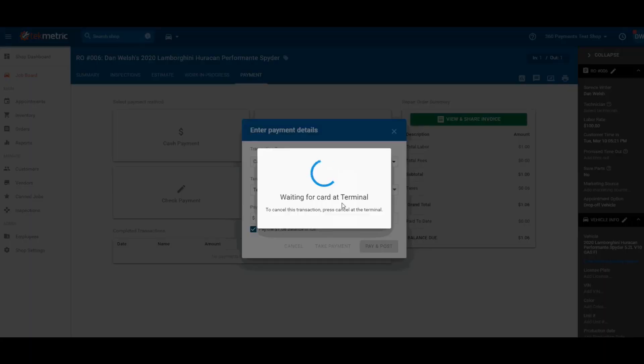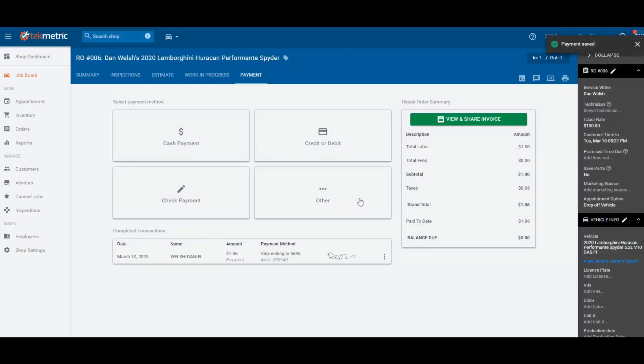Once the transaction is approved, all the information will be saved back in the software, including the digital signature.